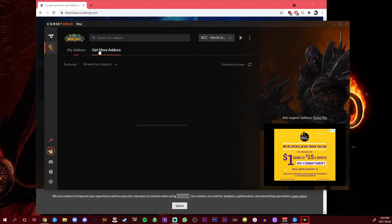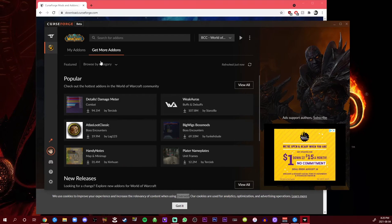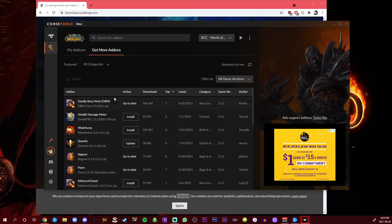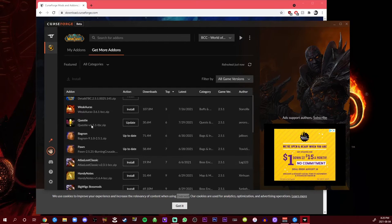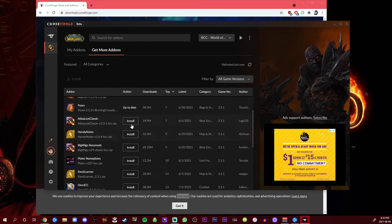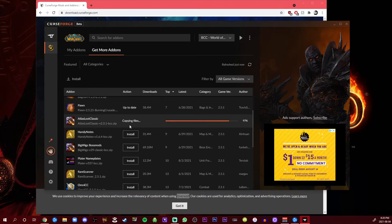But if I want to, you could also hit get more add-ons. I like to look at the most popular and let's see. Cool, Atlas Loot, that's a good one to have. Let's get that as well. Then you just hit install.